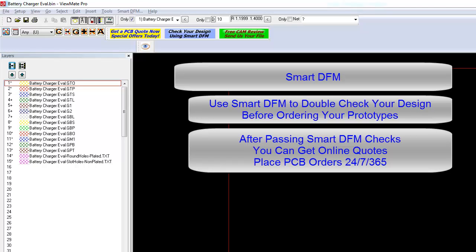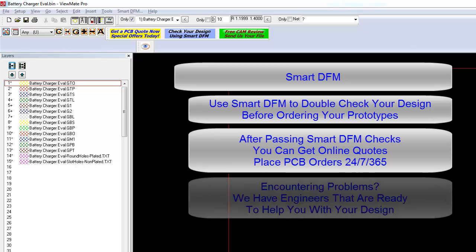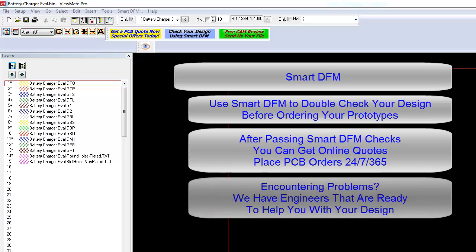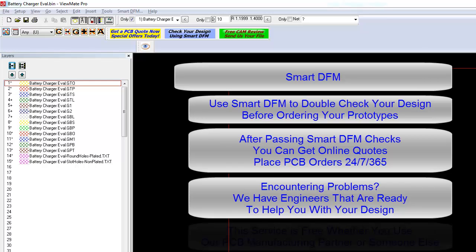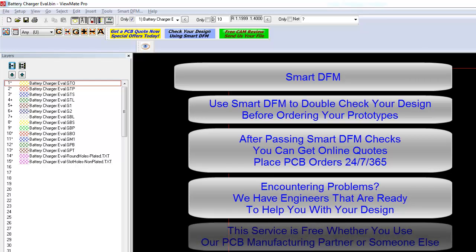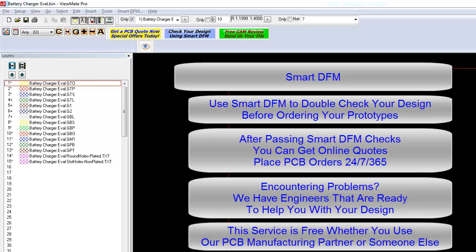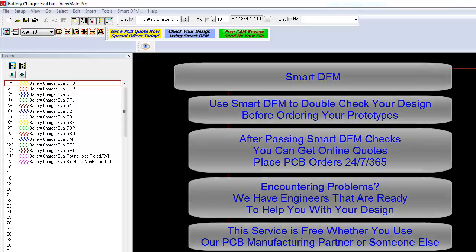If your design has problems passing the SmartDFM check, then our engineers are happy to assist you with any problems. We offer this service free of charge, whether you use one of our PCB manufacturing partners or another PCB shop of your choice. In either case, let us use our many years of experience to help you get your design right the first time.